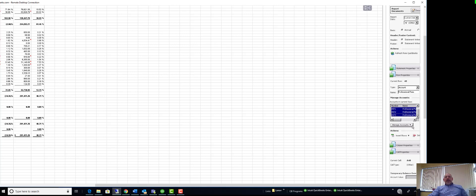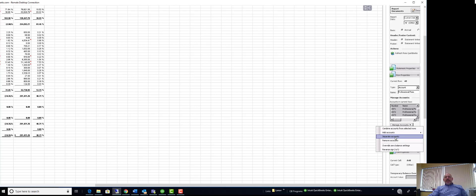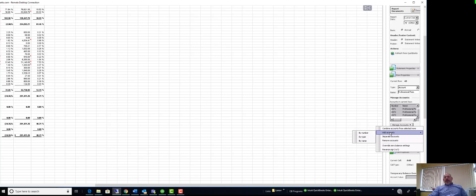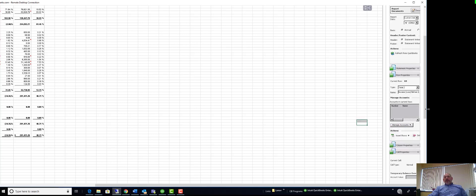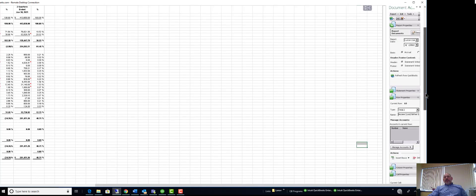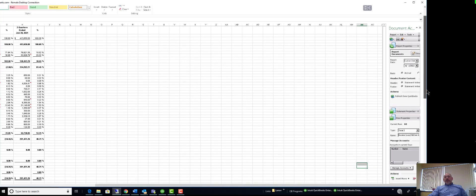Under professional fees there are multiple accounts here. If I wanted to, I could select these and go down to manage and then separate them, so it won't be combined. I can remove them and put them somewhere else. I could add other accounts that may be somewhere else, so we can combine accounts.